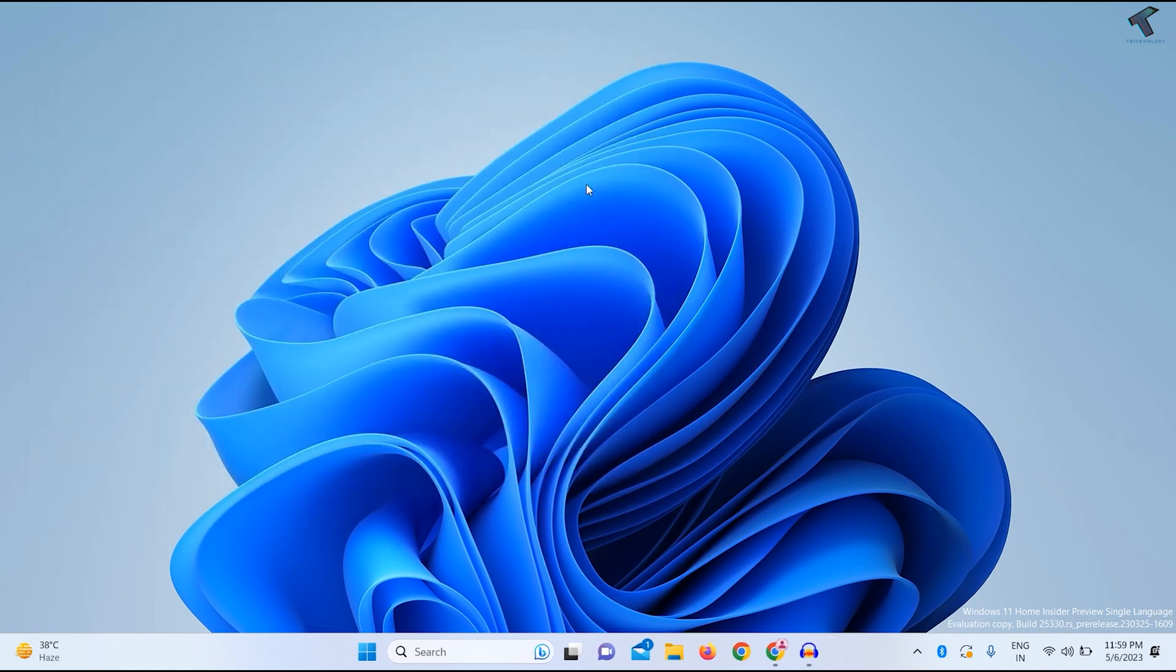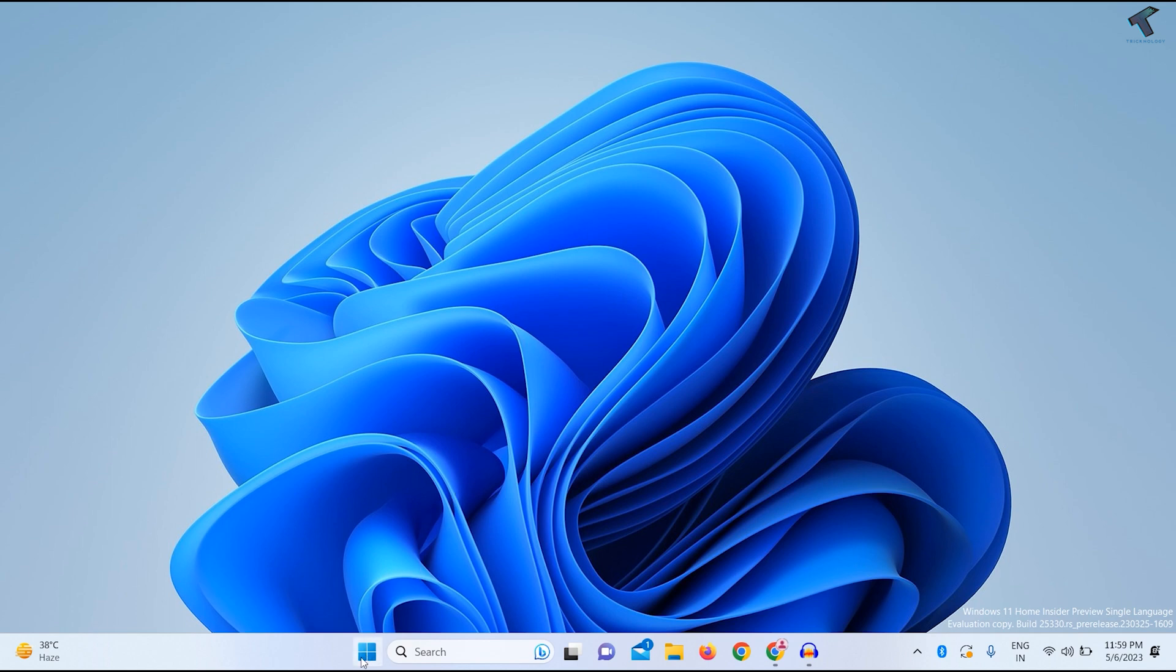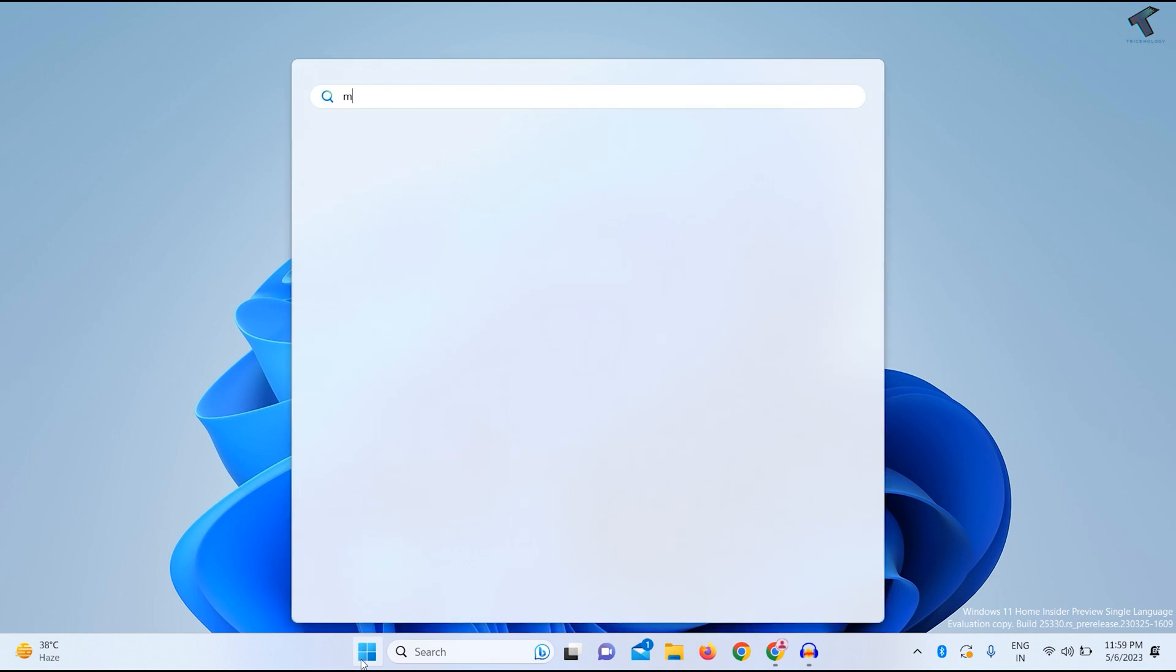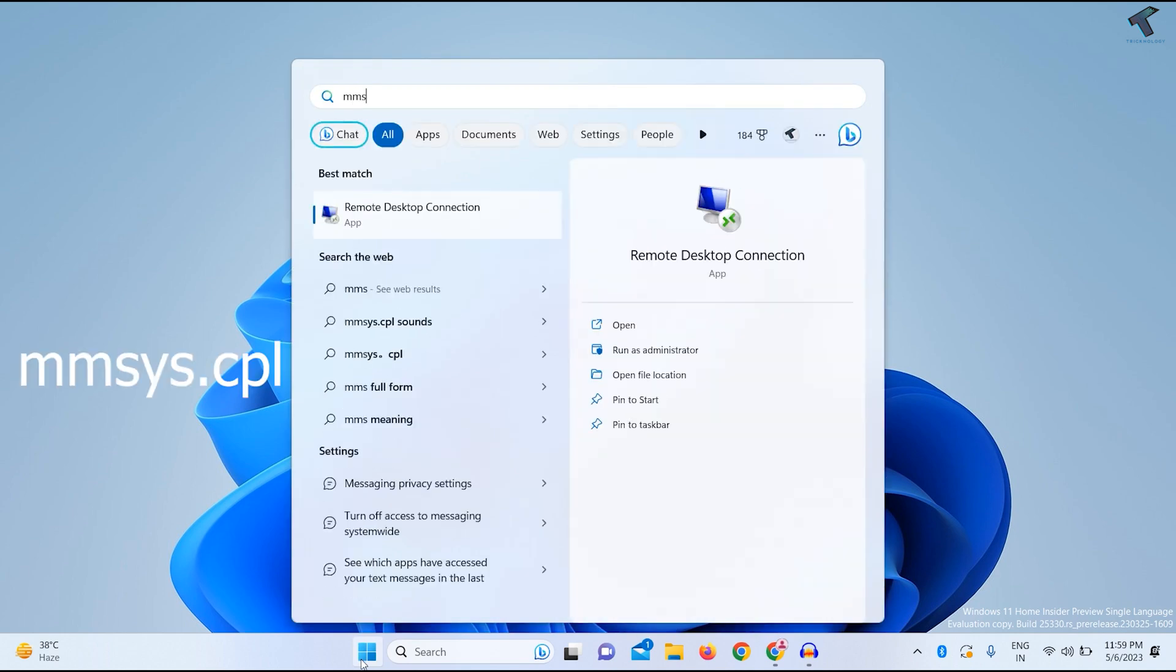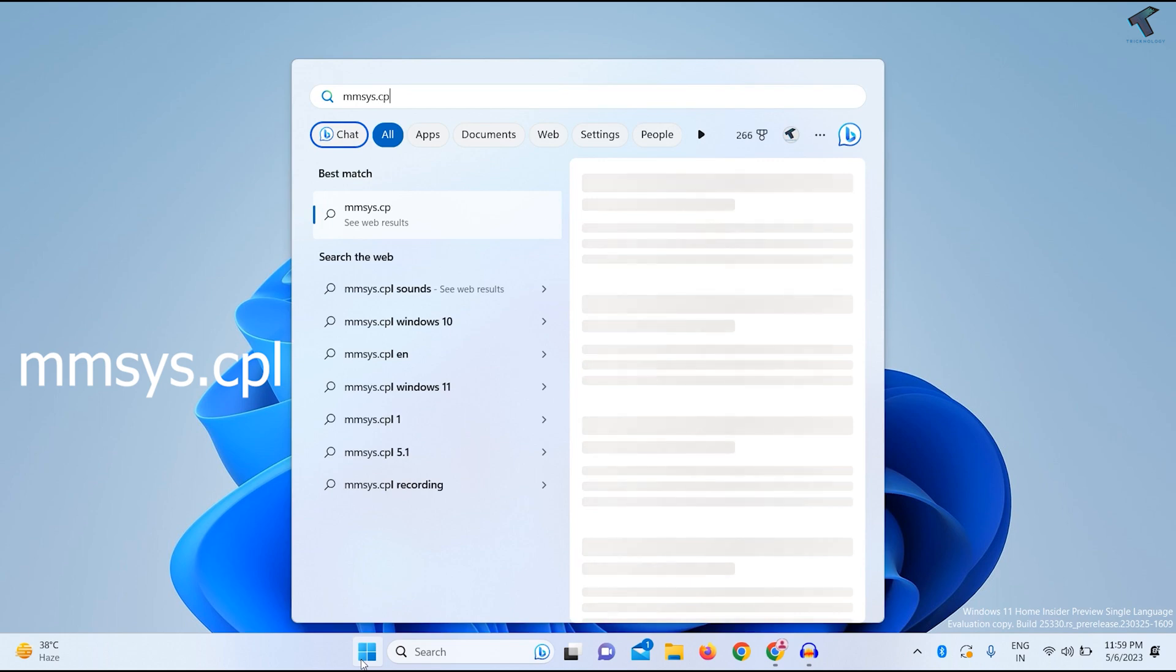Now check if your Bluetooth speaker is selected as the default audio device. Go to your Start or search menu and type mmsys.cpl, then click on the control panel item.